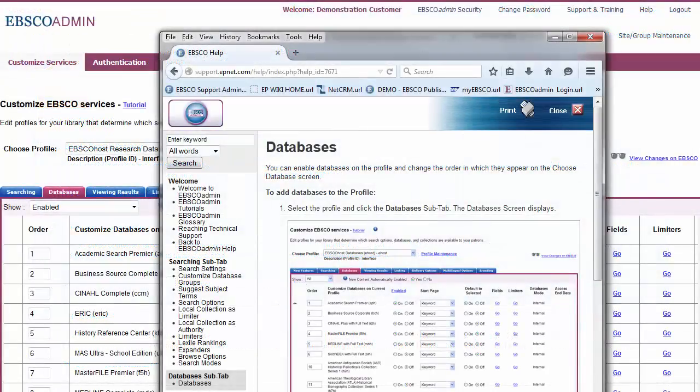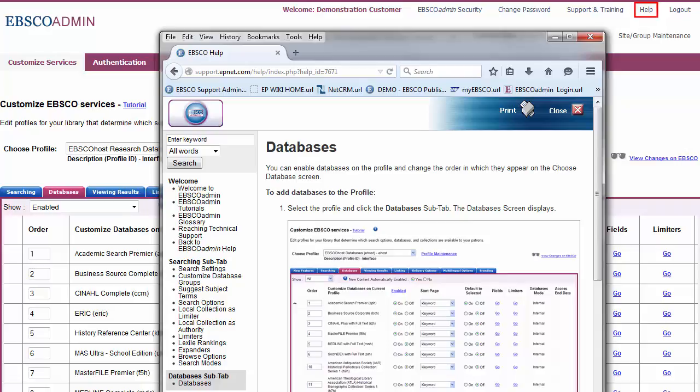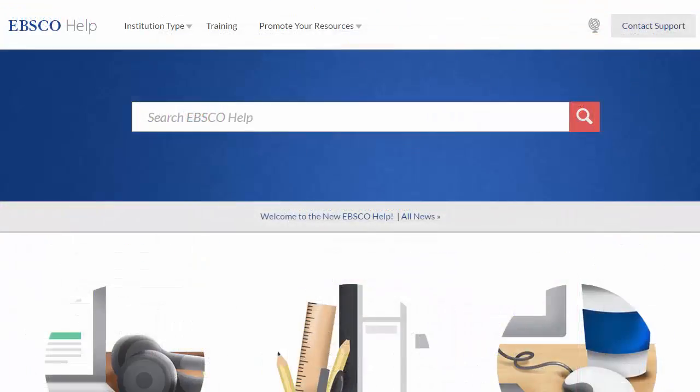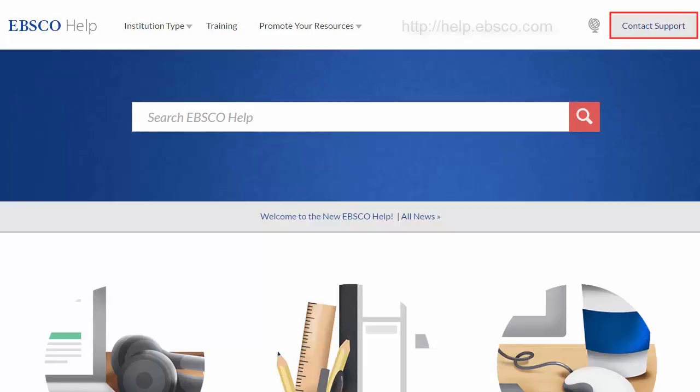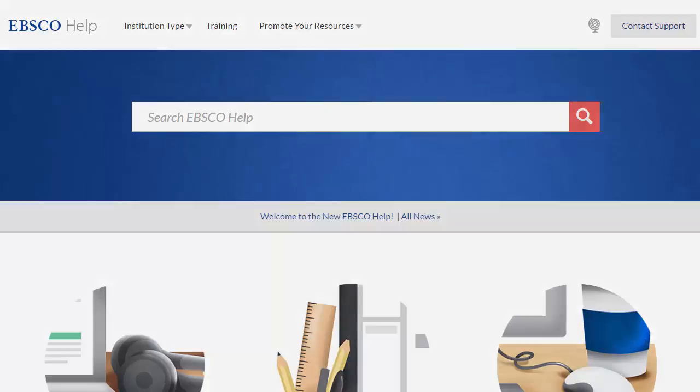At any time, you can click on the Help link to view the complete online Help system. You can also contact Tech Support by clicking the Contact Support link at help.ebsco.com.